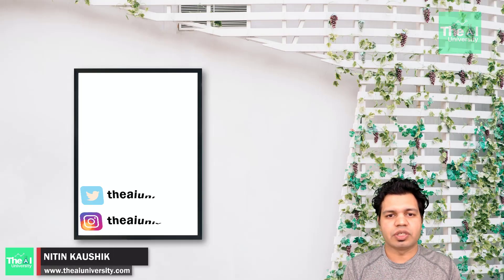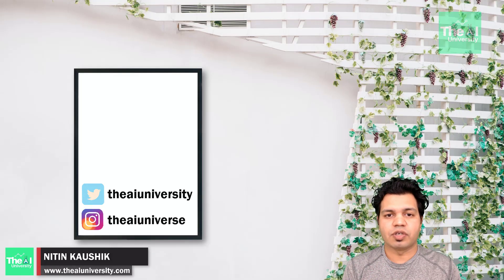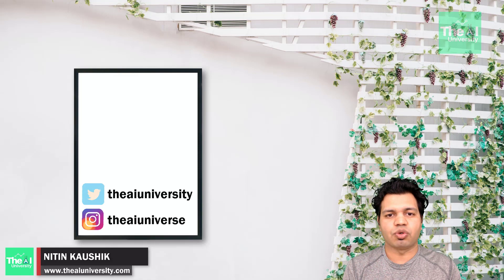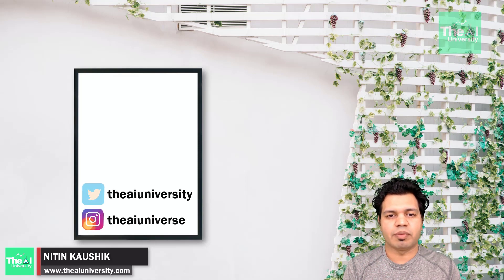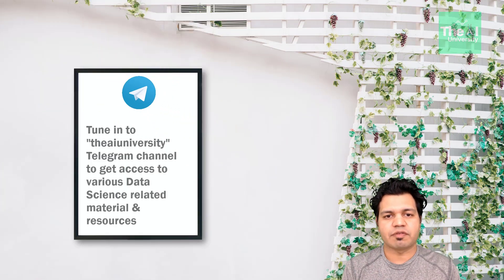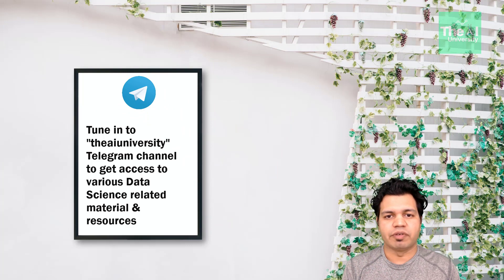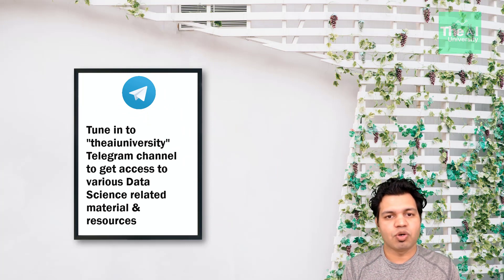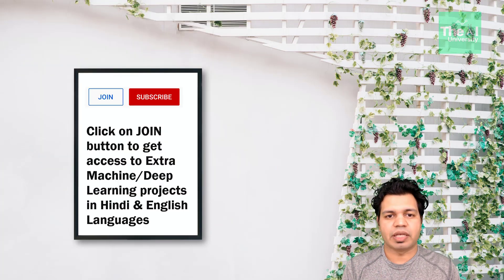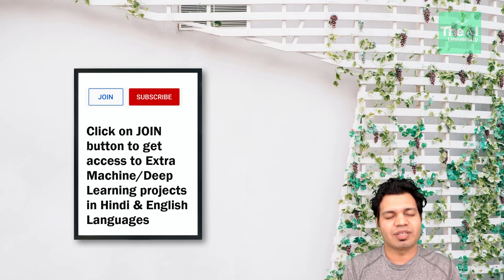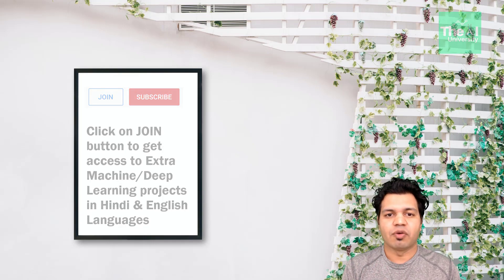Folks, Nitin here and this is the AI University channel. In this video, I am going to show you how to detect faces in a given image using pre-trained classifier provided by OpenCV. And I am going to show you the implementation using Python code only, so watch this video till the end.